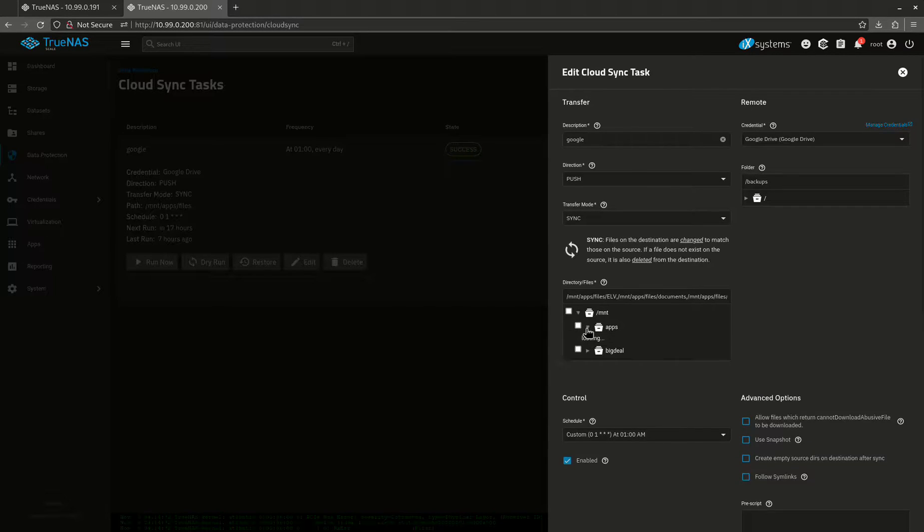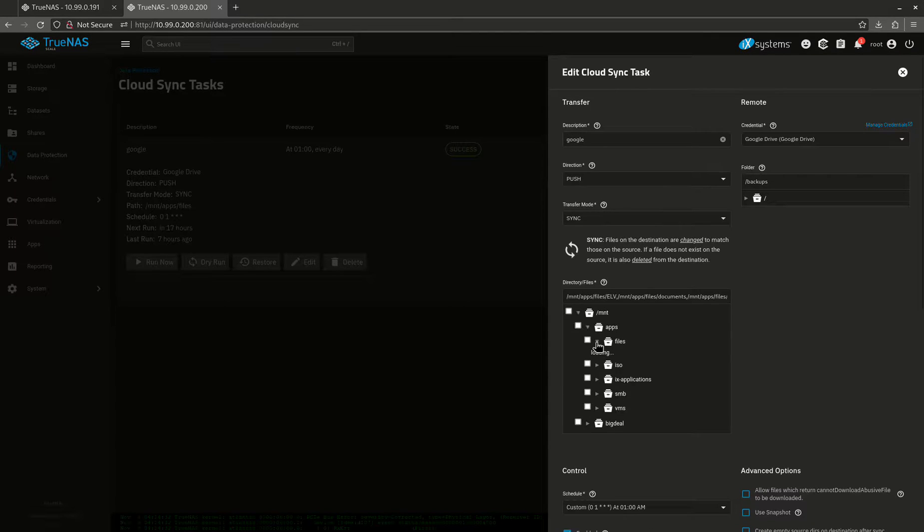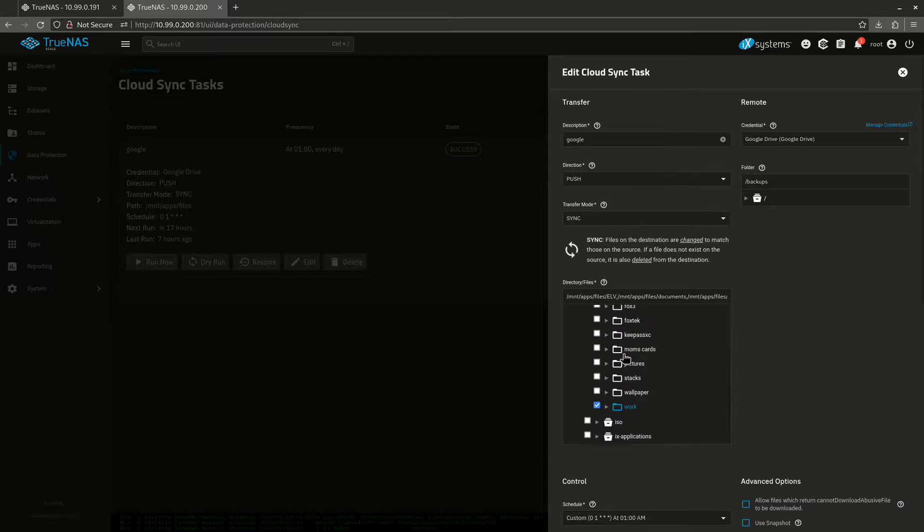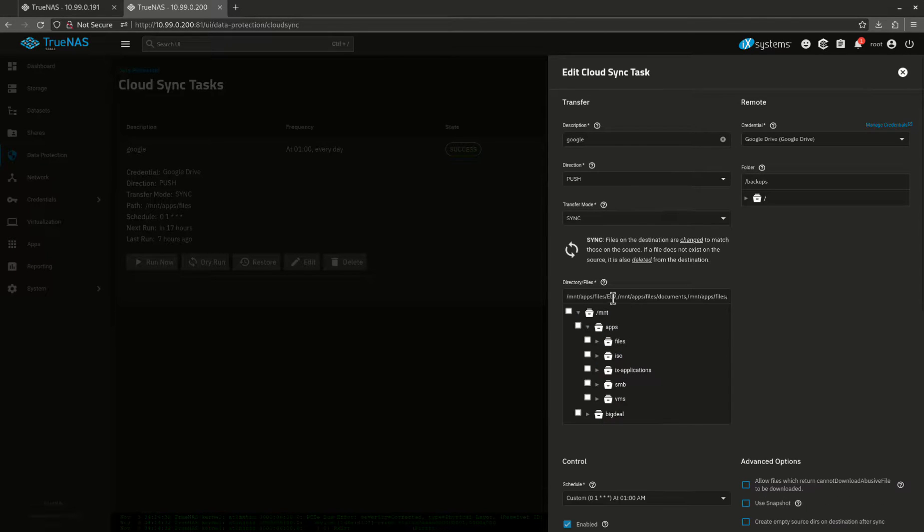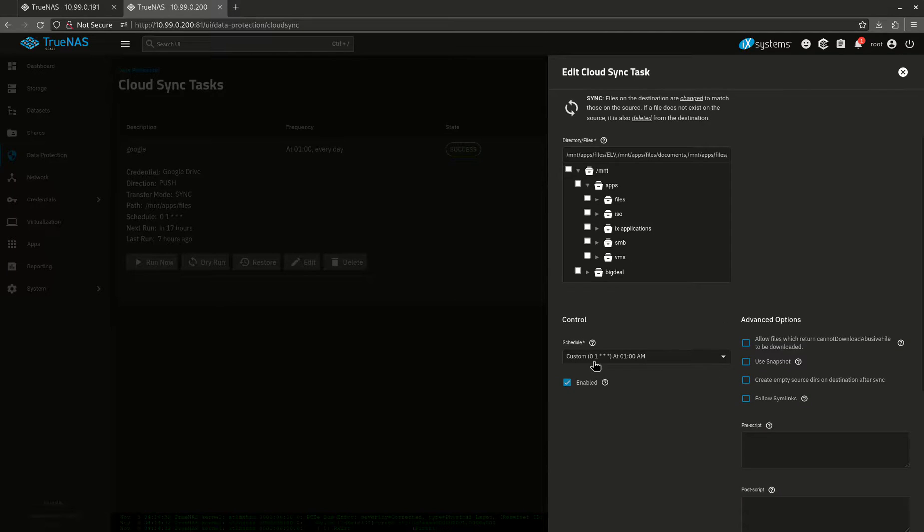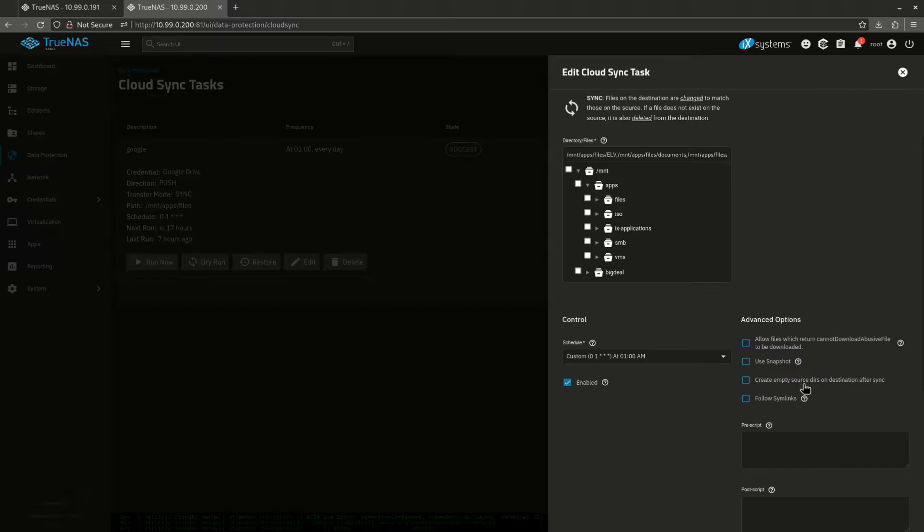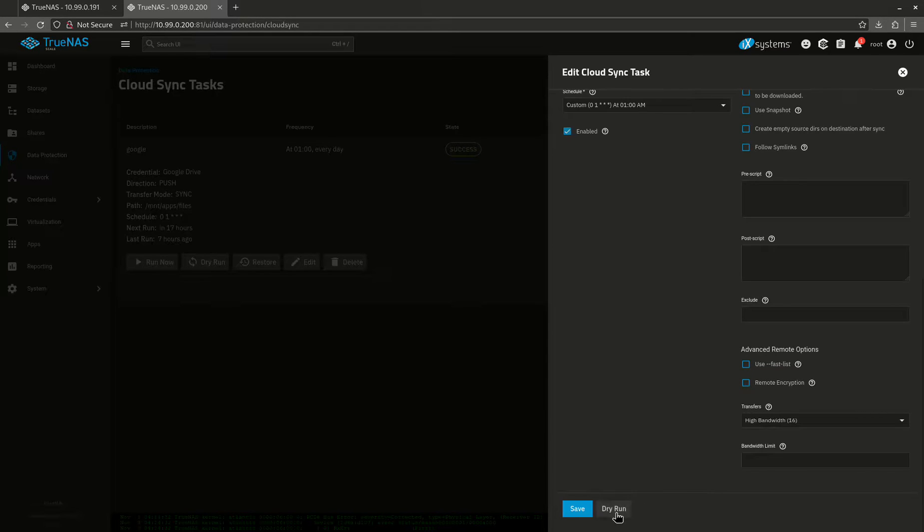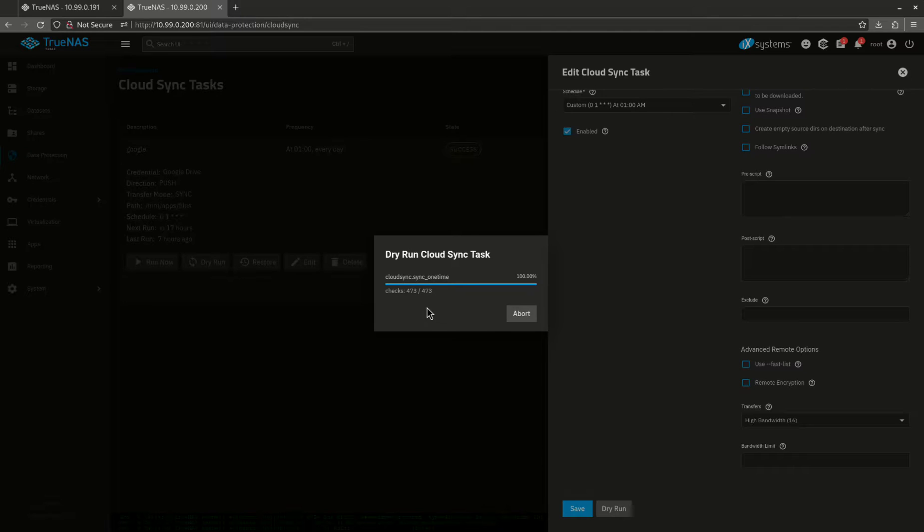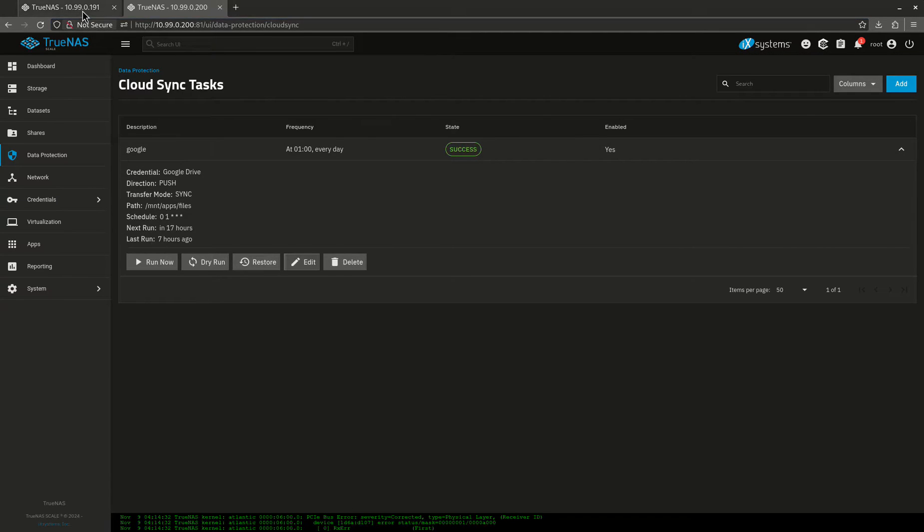I'll show you what it's doing right now. I think it's just doing files. Within files, I've got a bunch of subdirectories. I've got a bunch of stuff that's going up there. That's just telling you what's going up. It runs every day at 1am, and I'm not doing anything else here in terms of anything. You can do remote encryption if you want. If you don't want to go look at your stuff, that's cool. You can run a dry run, and it'll tell you what it's going to do. This is probably going to take a while, so I'm not going to worry about it, but that's pretty much how you do a cloud sync.